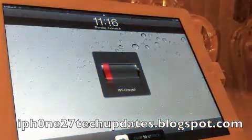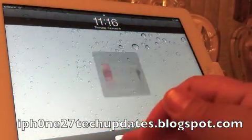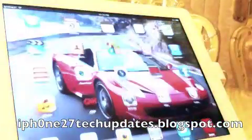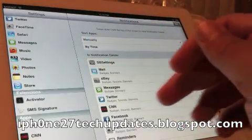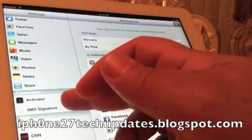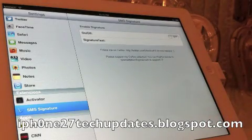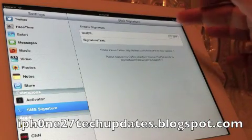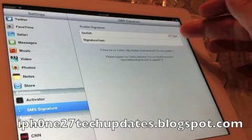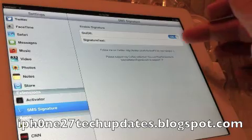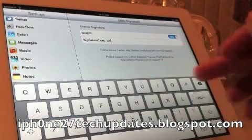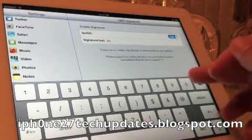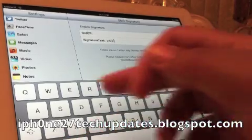It resprings, slide to unlock, alright, we're in settings and we open up SMS Signature. Now you can toggle SMS Signature on or off.